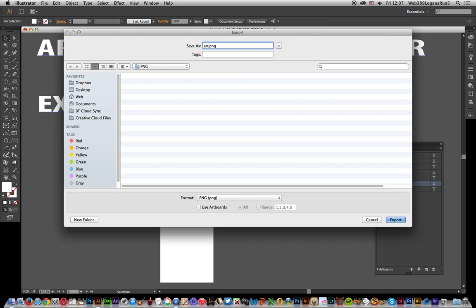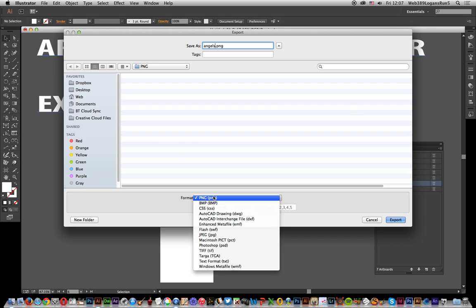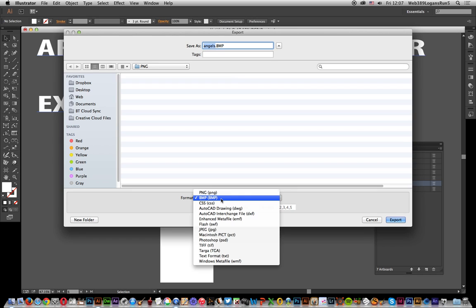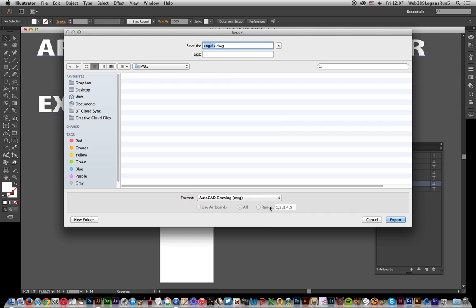Angels. There's a few options now. Actually PNG is one of these formats - if you go to Bitmap for some weird reason, you can't use the artboards. And some of the other ones like AutoCAD...